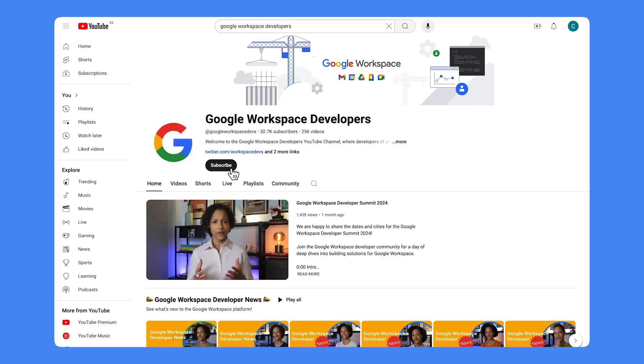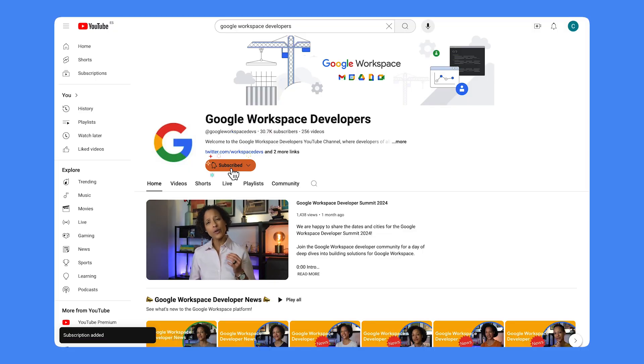If you want to stay up to date with what's new to the Google Workspace platform, I invite you to subscribe to this YouTube channel.